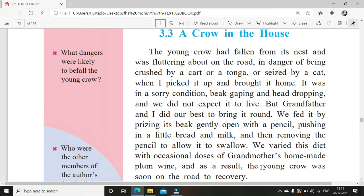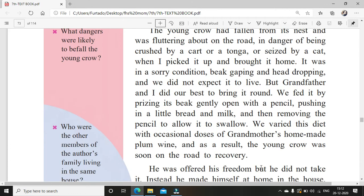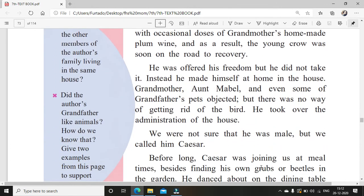We varied this diet — means changed the diet a little bit, not everyday bread and milk; we gave some other stuff also — with occasional doses of grandmother's homemade plum wine. So along with the milk, bread and other things, we also gave him sometimes a little bit of plum wine made by his grandmother. And as a result, the young crow was soon on the road to recovery, slowly recovering.